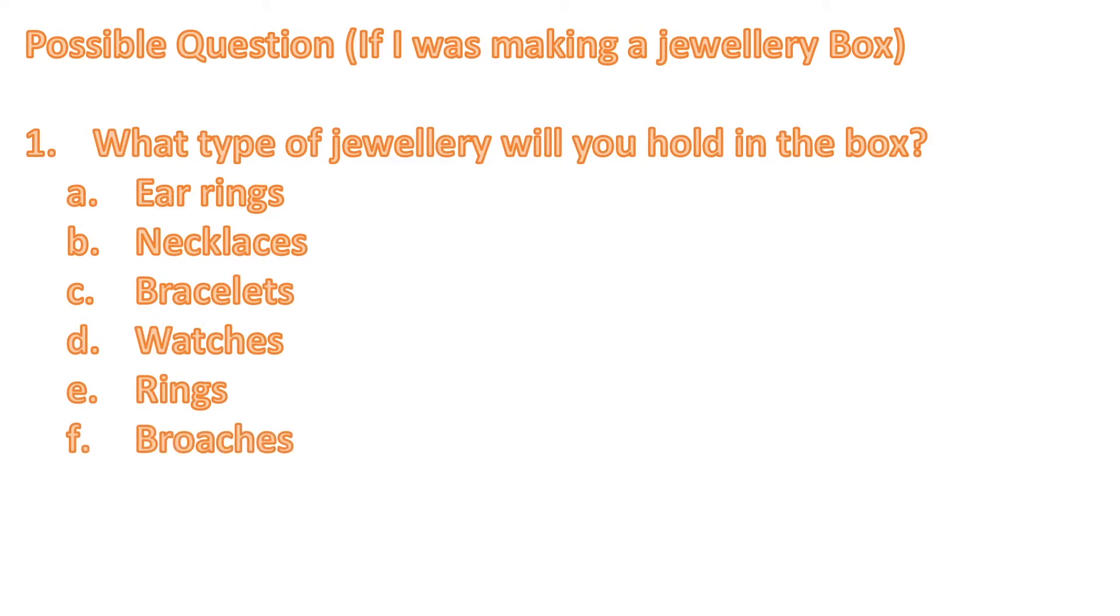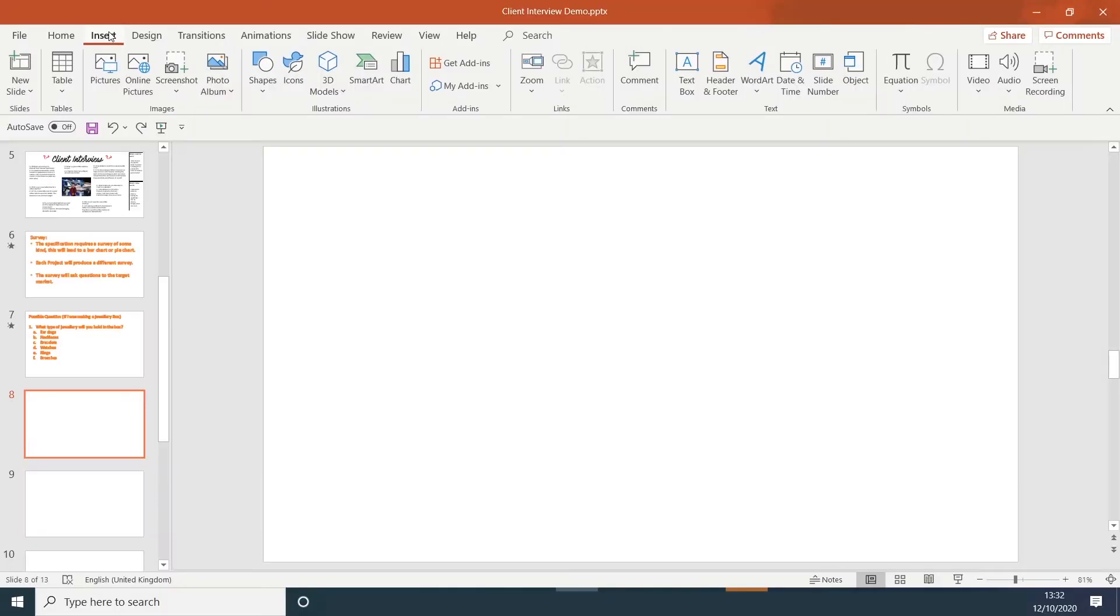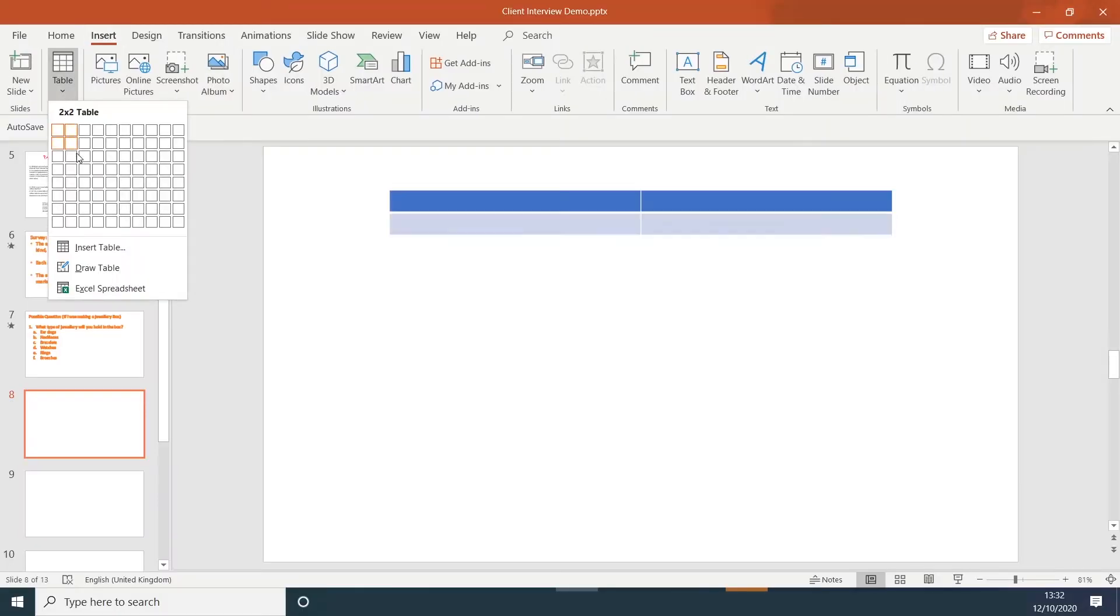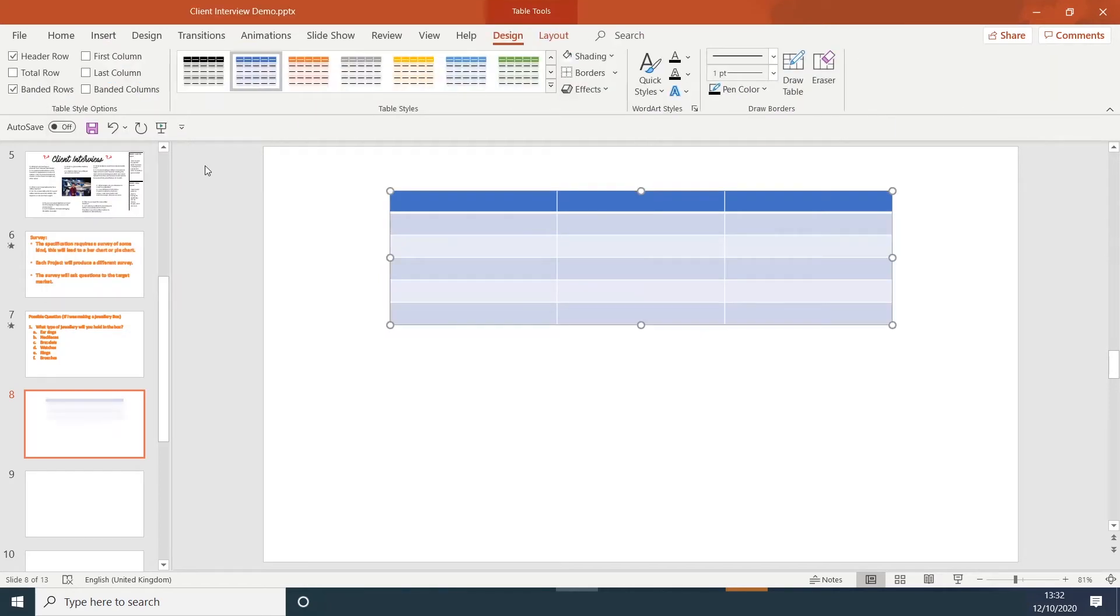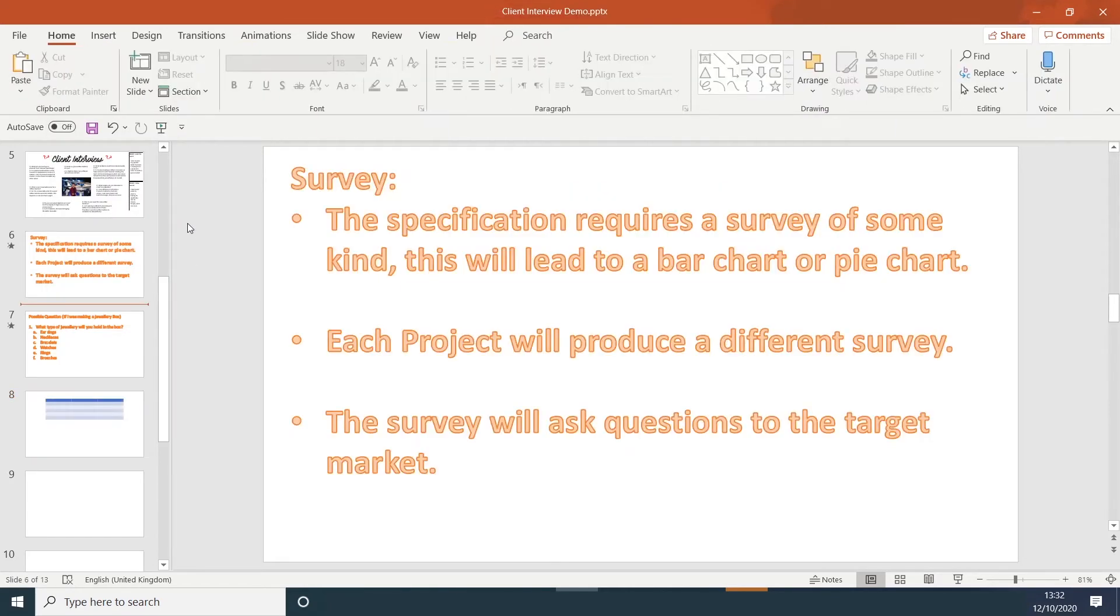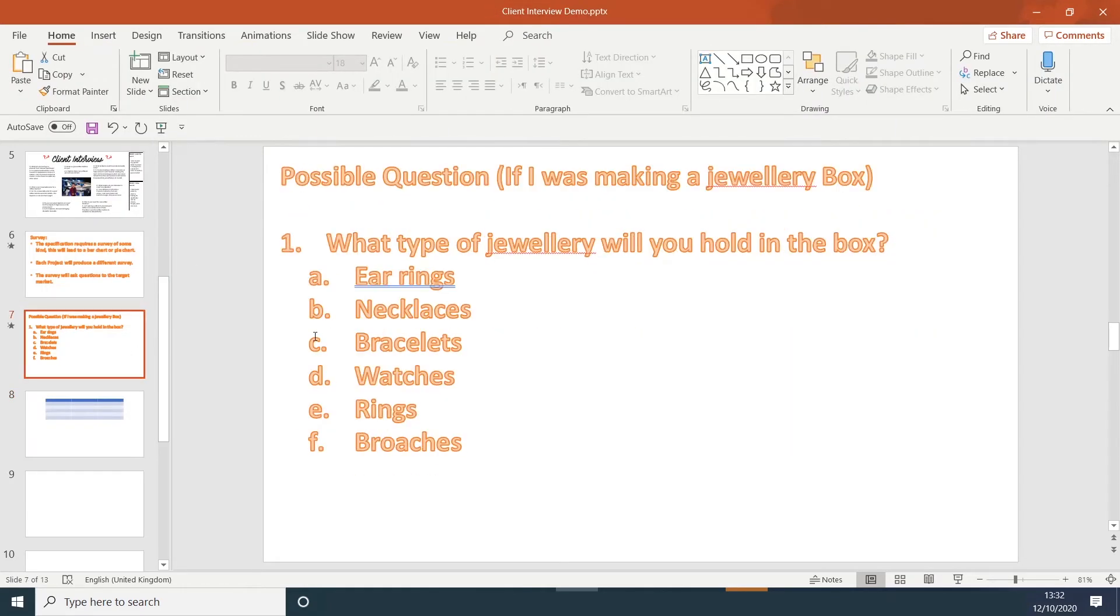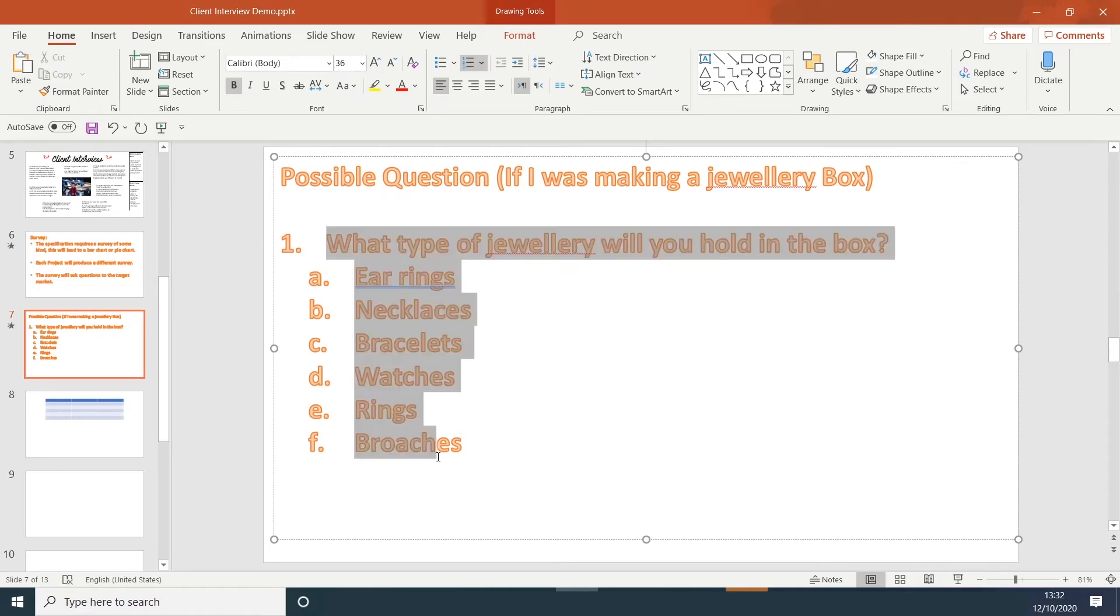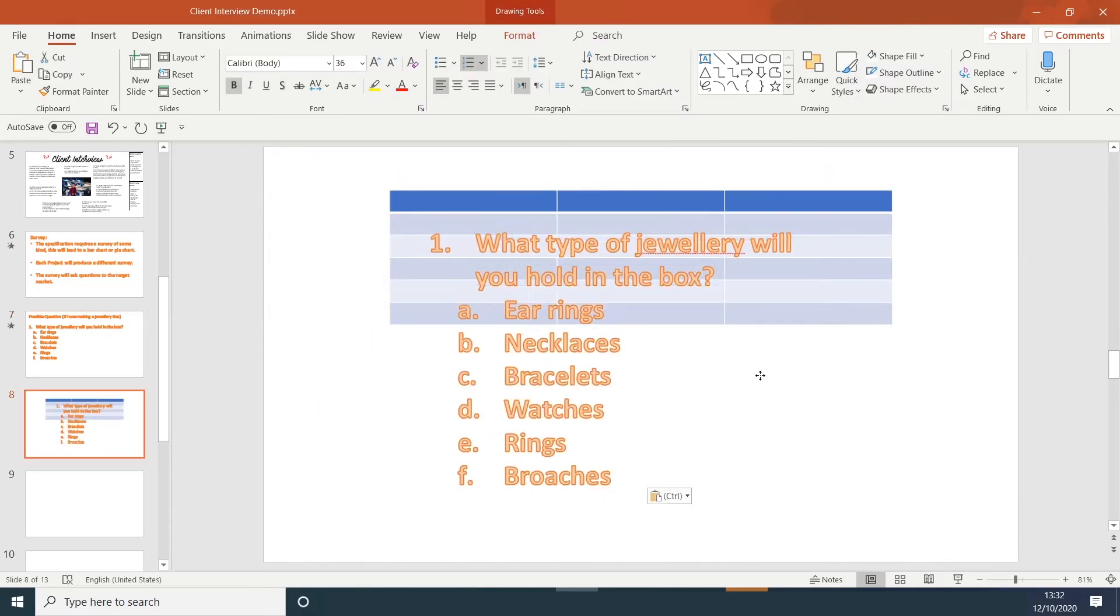We need to do a survey and present this information either as a pie chart or a bar chart. Click on insert, table. Copy and paste the question, and then type this up into the boxes.